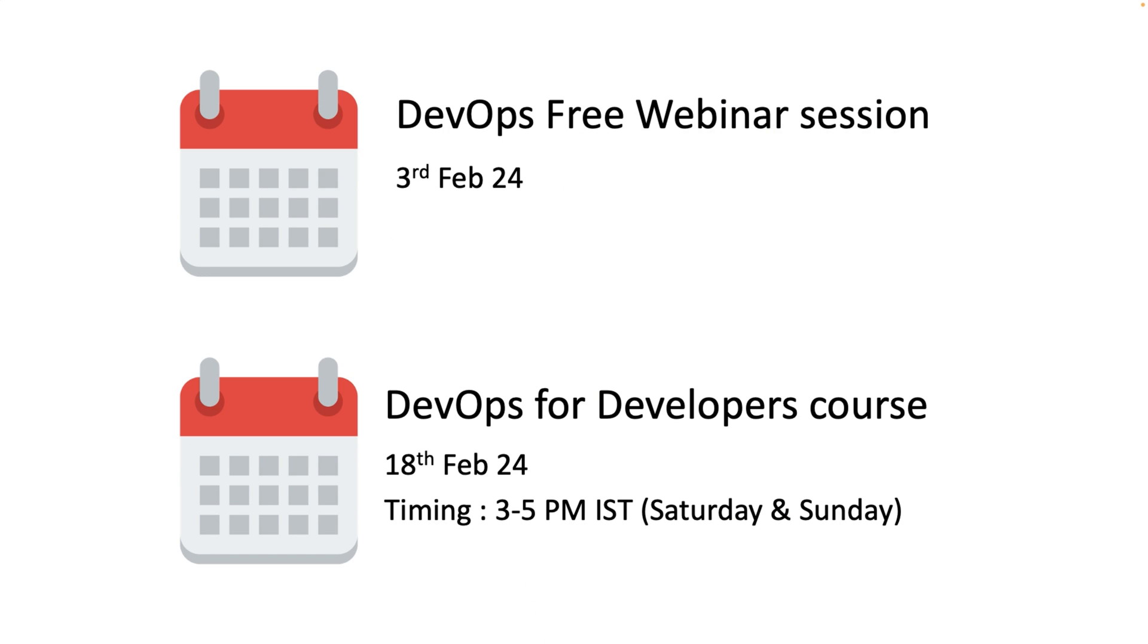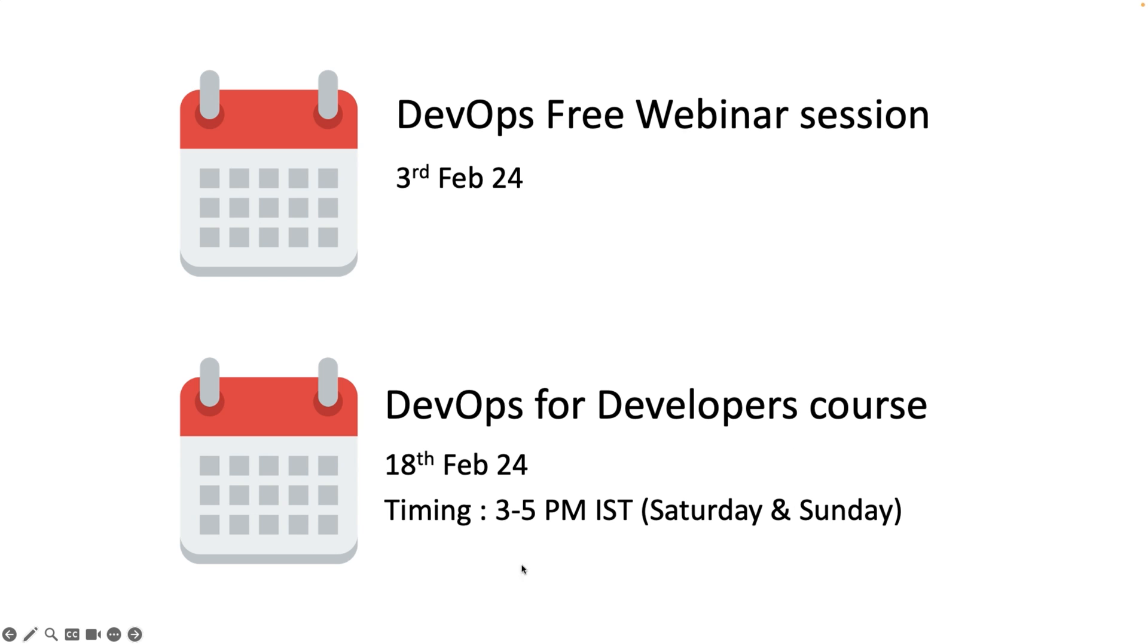We are doing a DevOps free webinar session on 3rd Feb 24. I will share the link in video description. You guys can enroll to that, that is completely free. You don't need to pay a single rupee to just join the DevOps webinar session. There I will cover more about the course and what all things will be covered and what all things we can include and exclude based on the audience requests. But the actual class will start from 18 February 2024. The class timing will be 3 to 5 PM IST. It will be conducted on Saturday and Sunday.